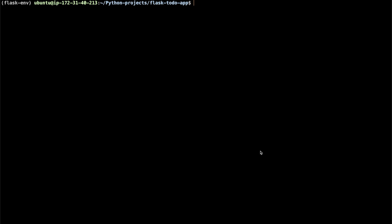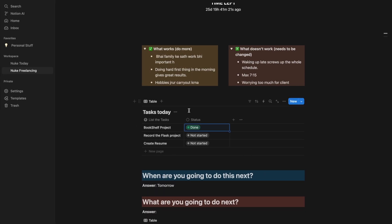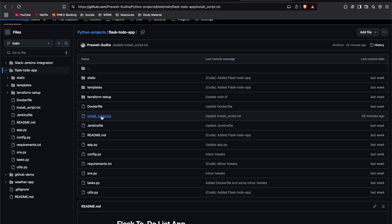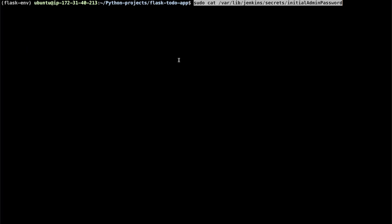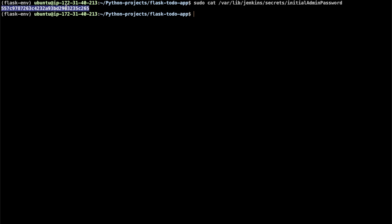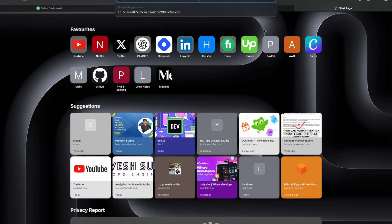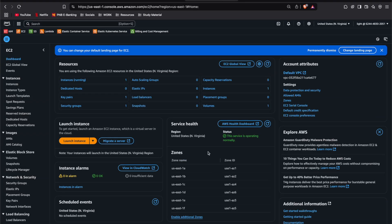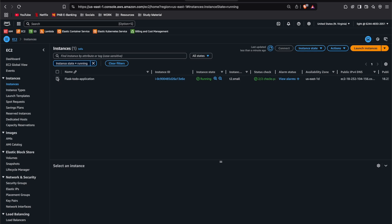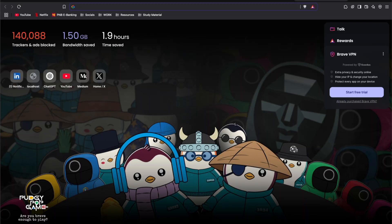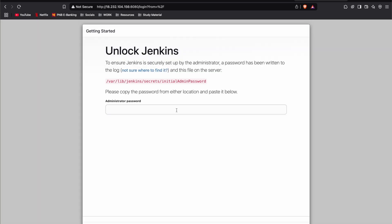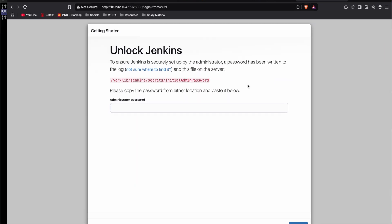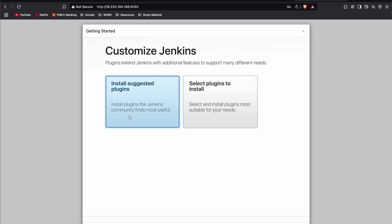We'll use Jenkins to create a CI/CD pipeline to automate everything. First, get the Jenkins initial admin password using the sudo cat command from the install script. Go to the public IP address of the instance followed by port 8080, paste the admin password, and install the suggested plugins.